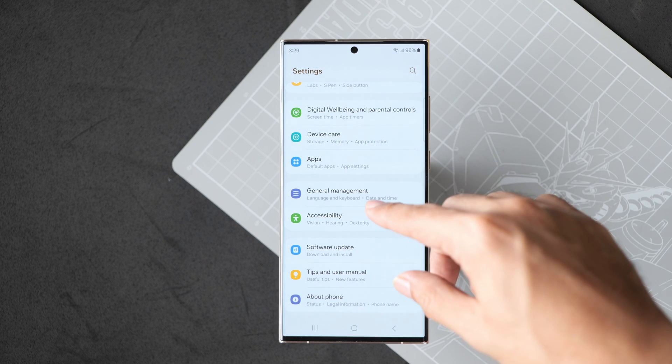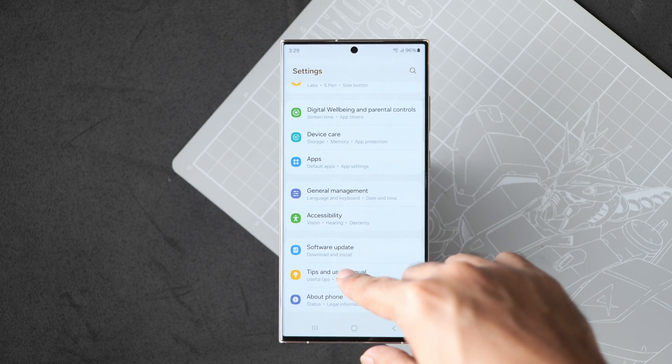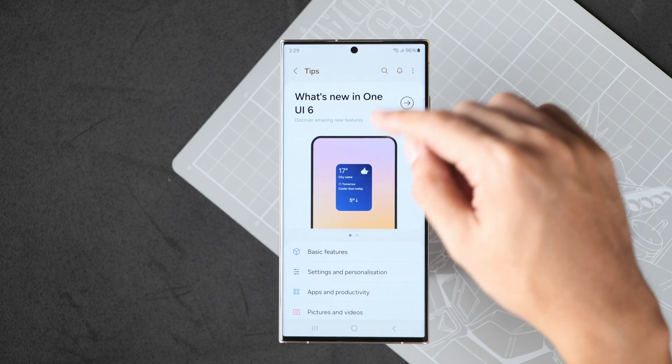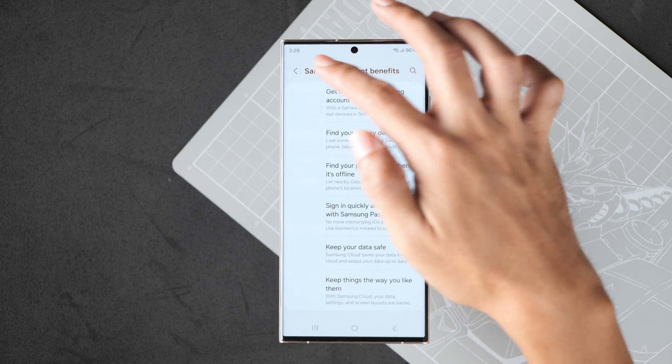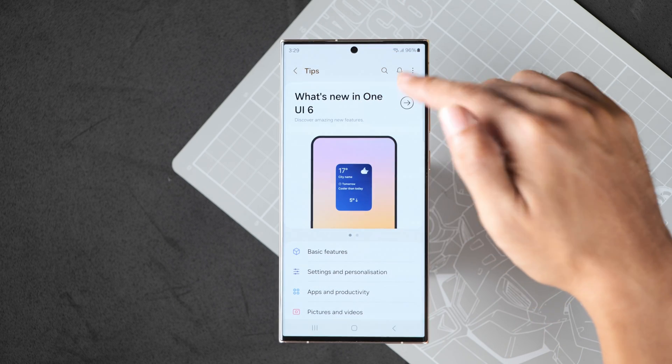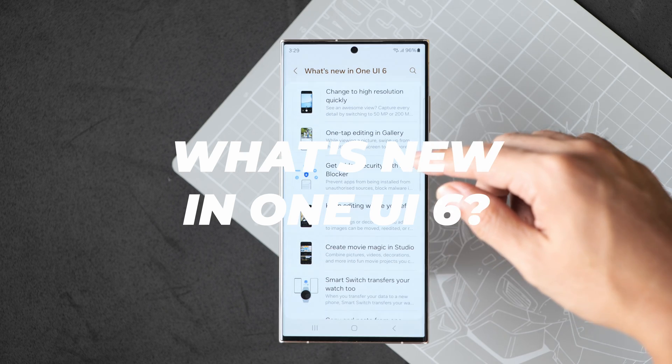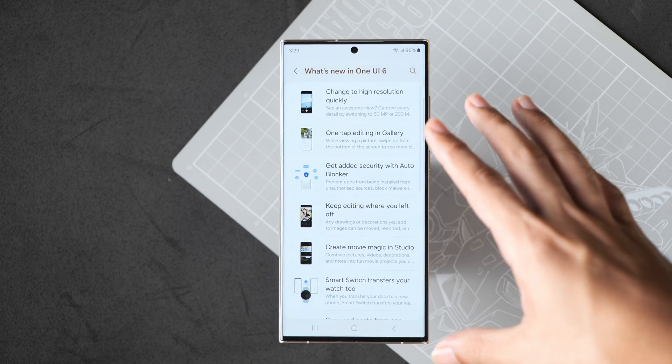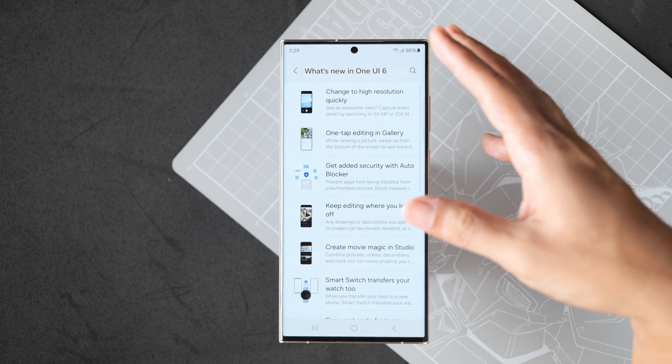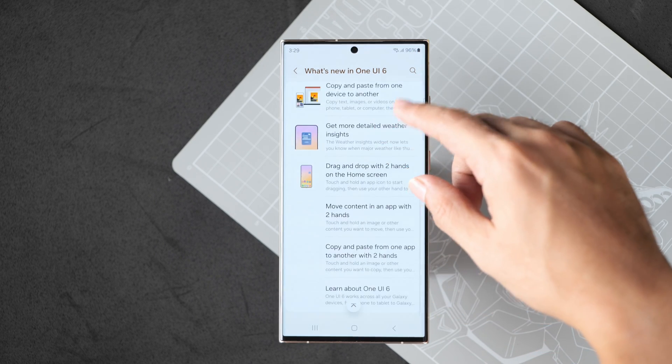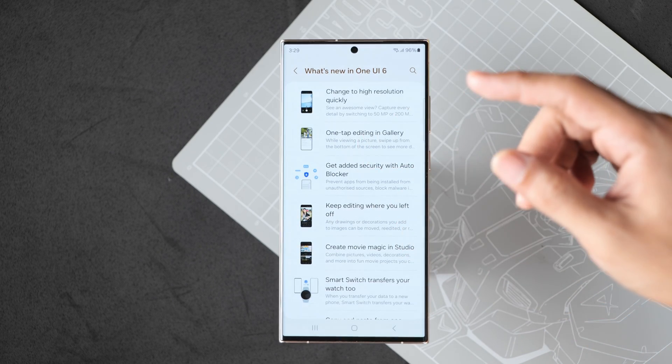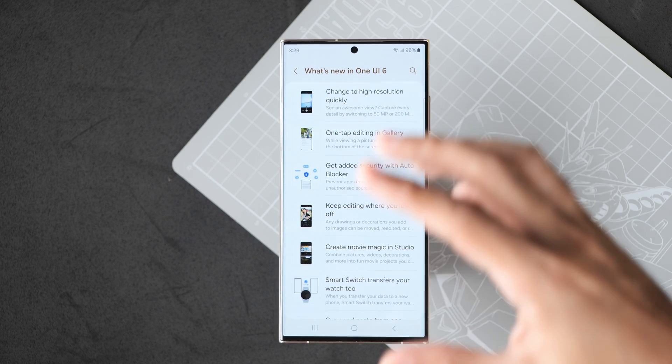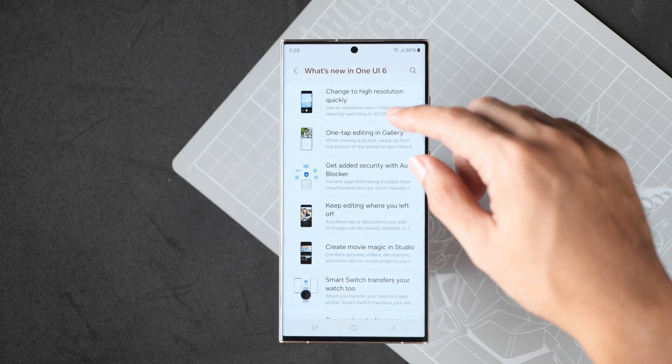Now let's head over to the tips section and this is where we get a quick guide to what's new in One UI 6.0. If you've seen the official list from Samsung, it's a very long list. By the way, this update is rolling out to all Galaxy S22 devices as well as the entire Galaxy S22 series.